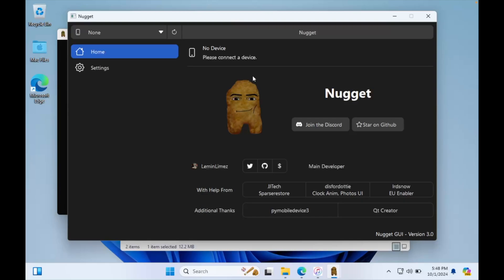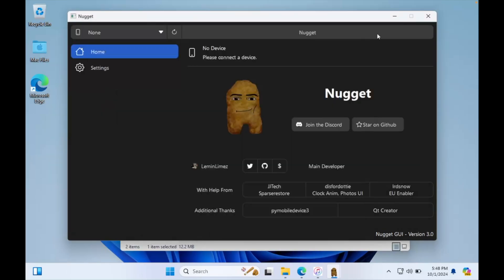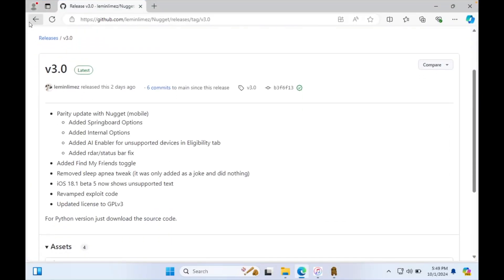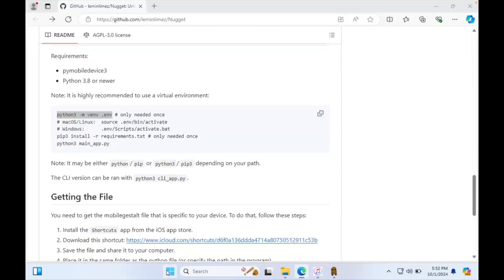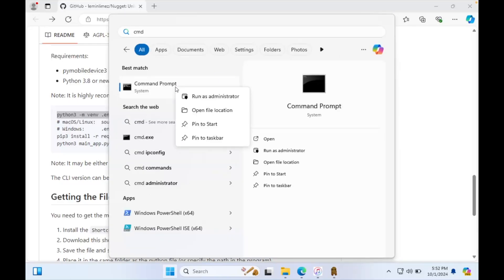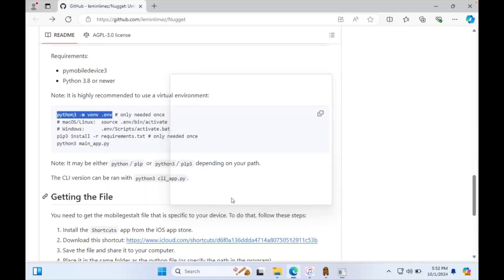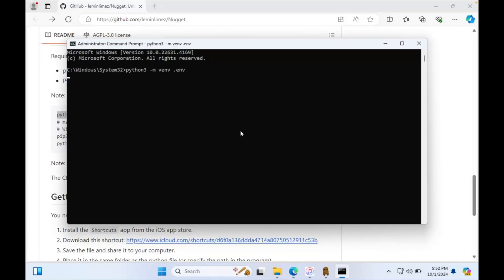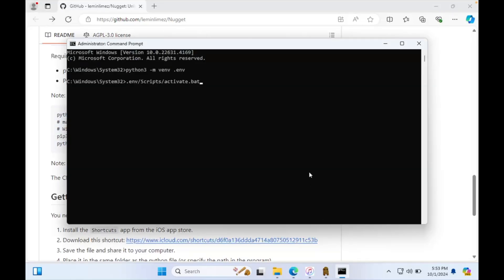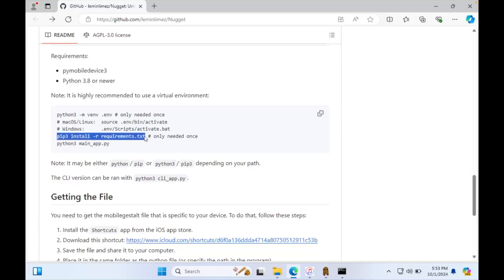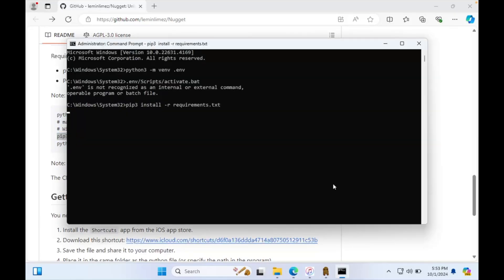Your device will not be detected in Nugget because you have to install PyMobileDevice3 with Python. To do this, open CMD on Windows, then open the GitHub page, copy the command listed there, and paste it into CMD. Please copy and paste one by one into CMD. You can follow this video as an example.